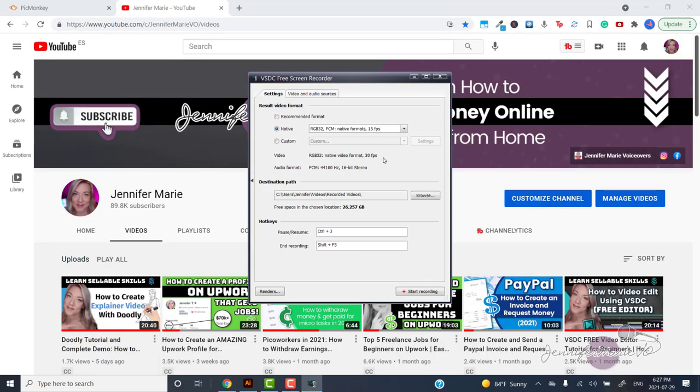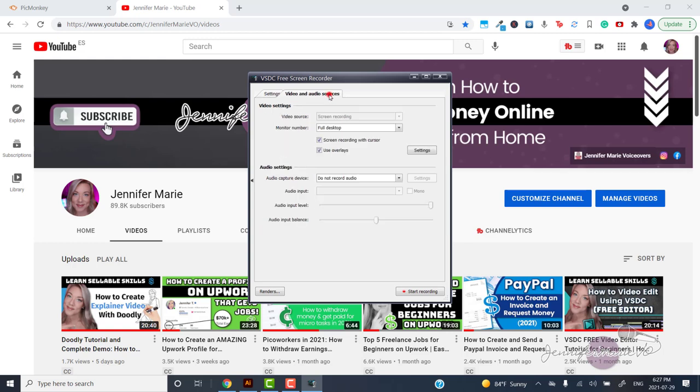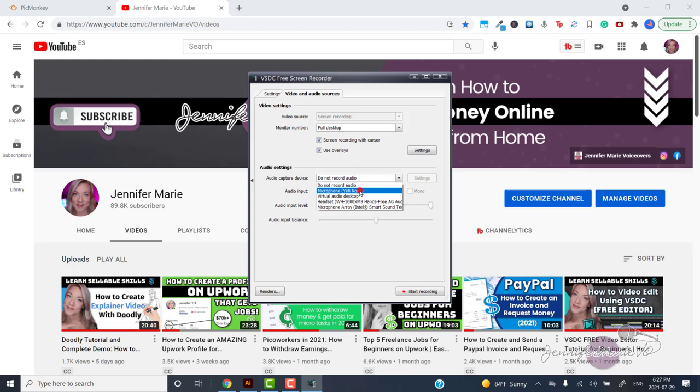A dialog box will pop up. And here you can adjust the settings. So first, let's click on video and audio sources. You can decide whether you want to record audio. And if so, select your microphone here and the audio level.